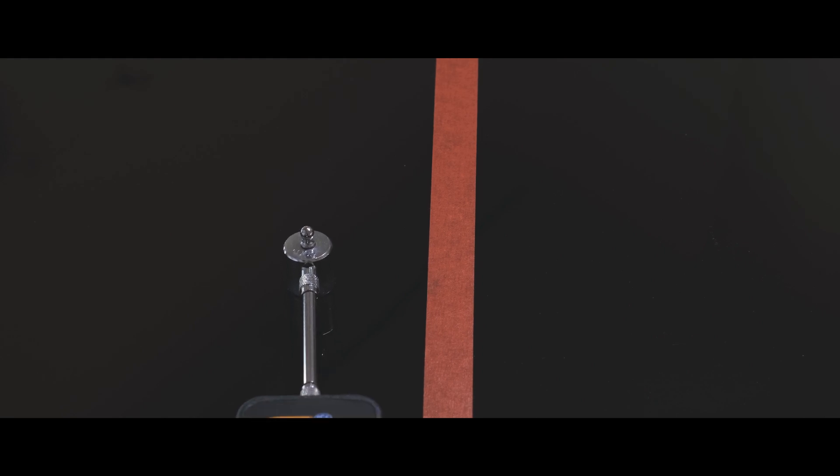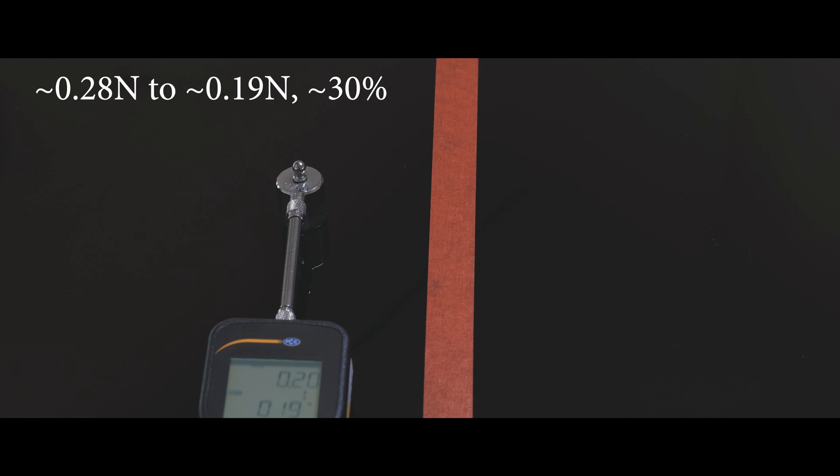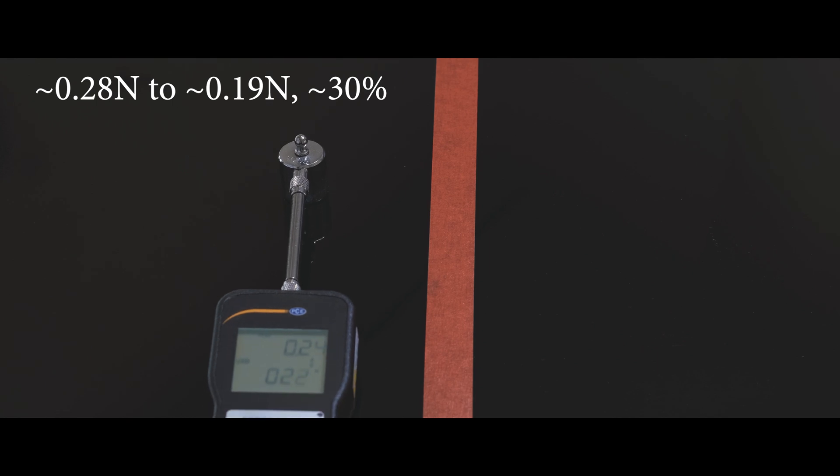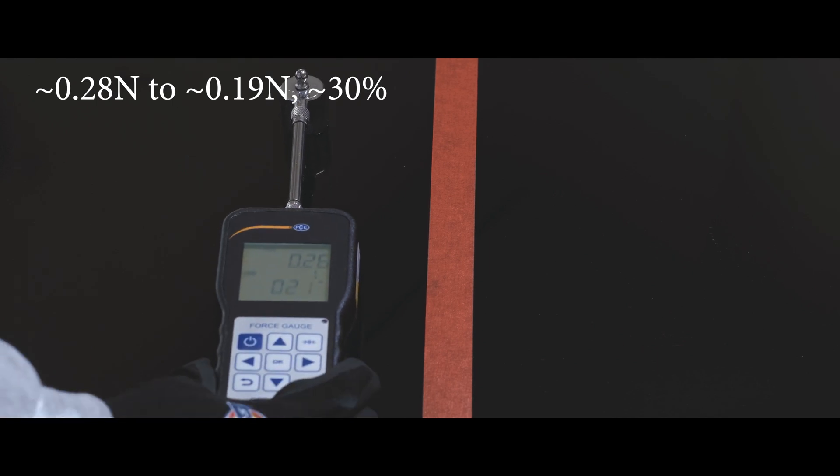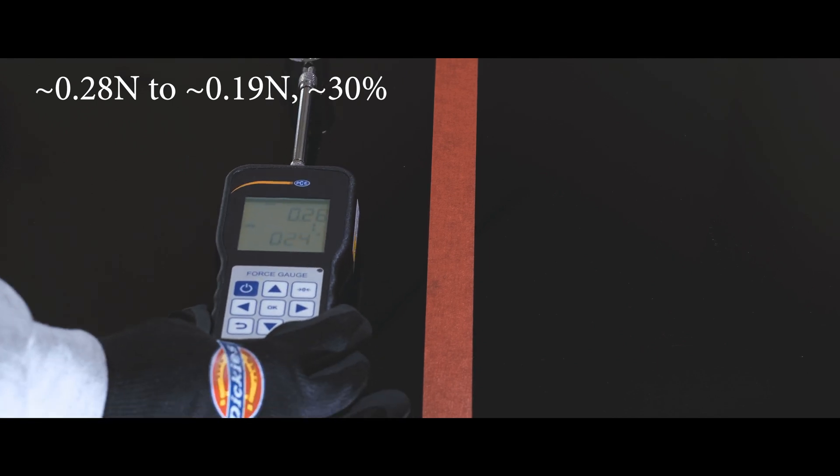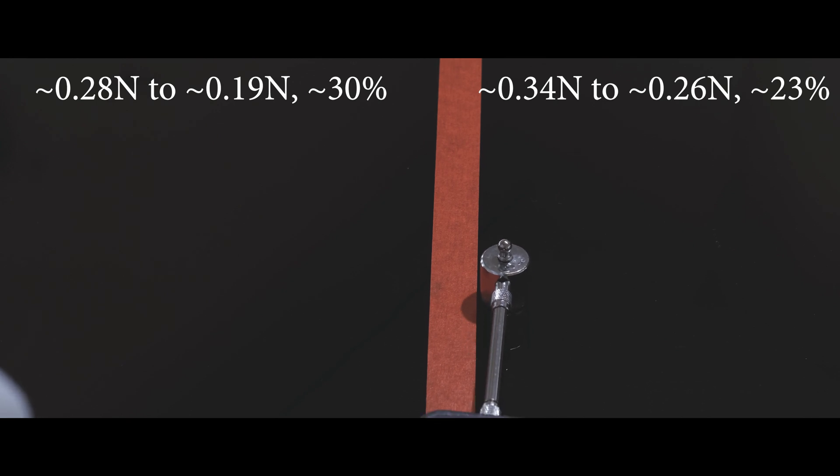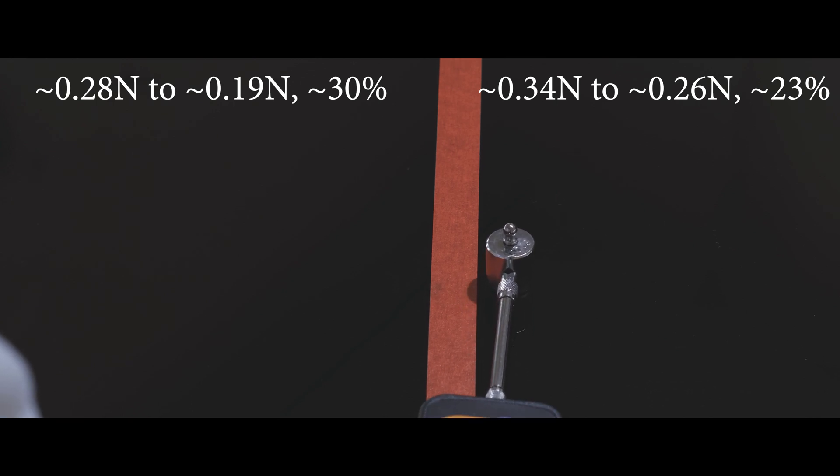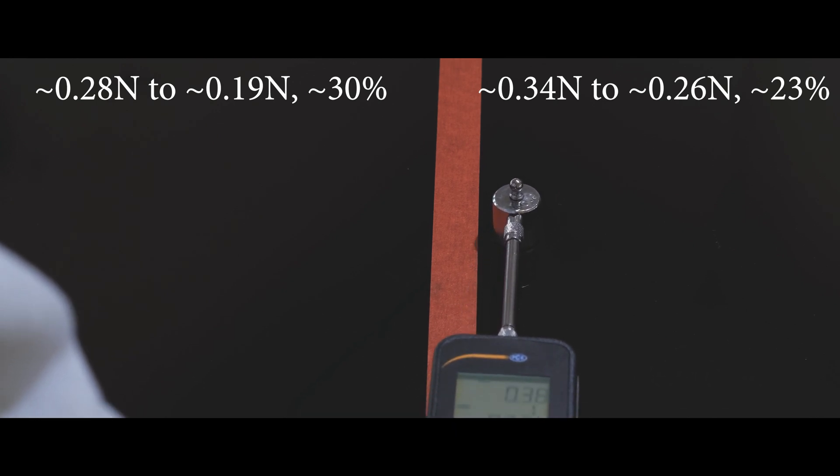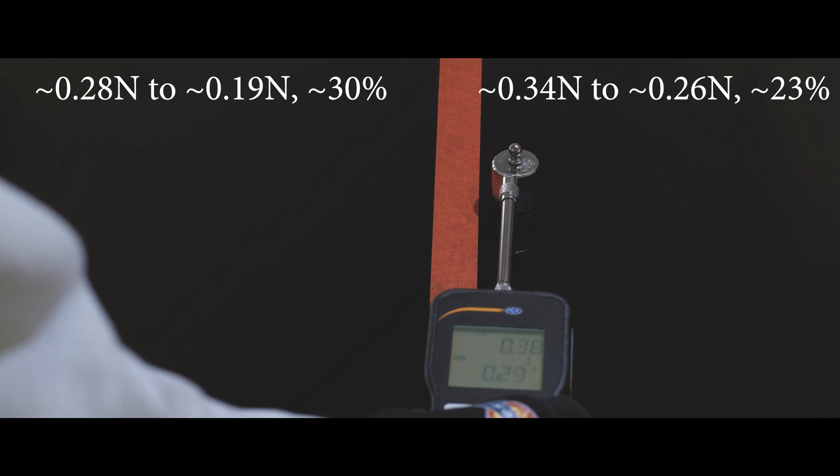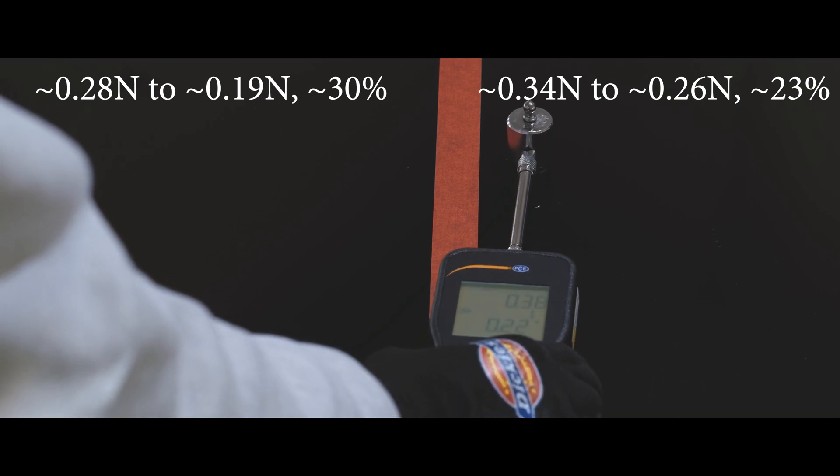Slickness also did improve drastically. From a 0.28 newton push, down to 0.19 newton. A decrease of around 30% in surface friction. Regular Sequels dropped from 0.34 to 0.26 newton. About 23%, not bad also. But SIC is slicker.